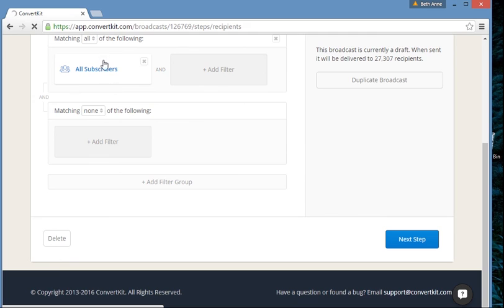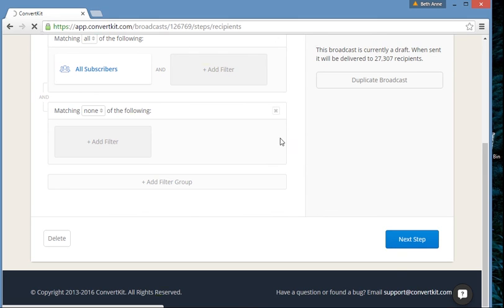I've just decided who's going to get this email — everybody is going to get it. Make sure I don't hit send, because that would be really bad if I sent a nonsense random email to 27,000 people. So don't let me send at the end of this video.